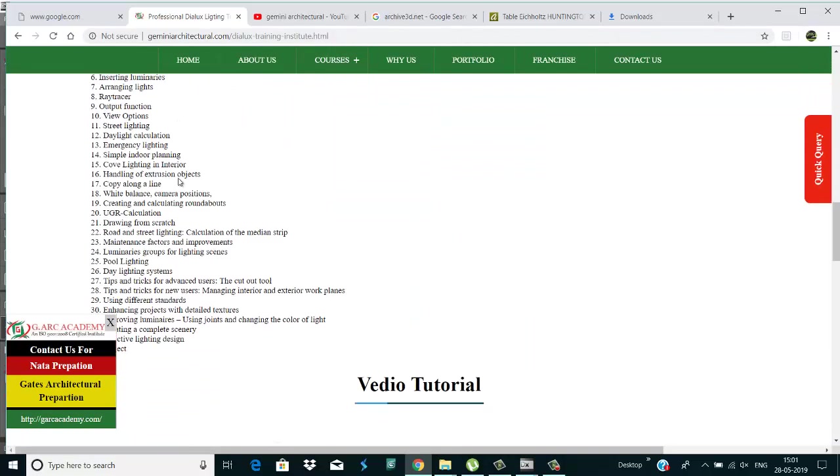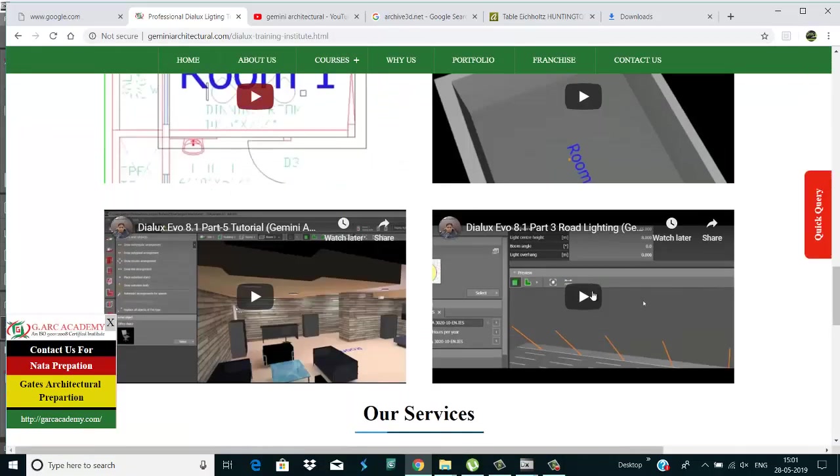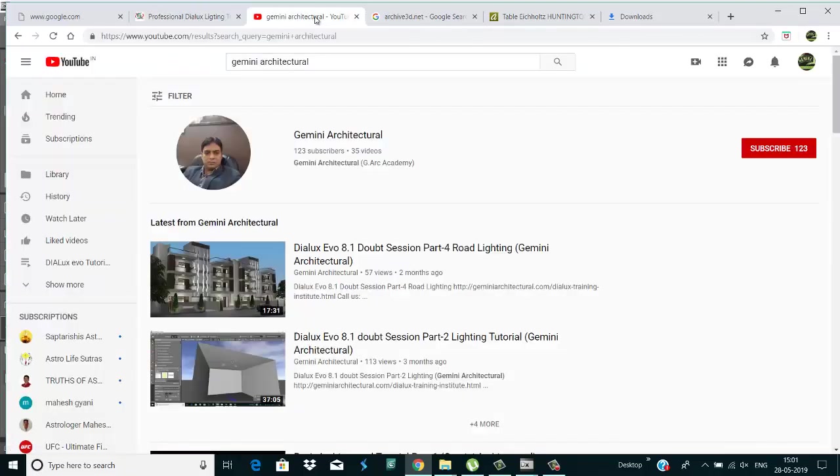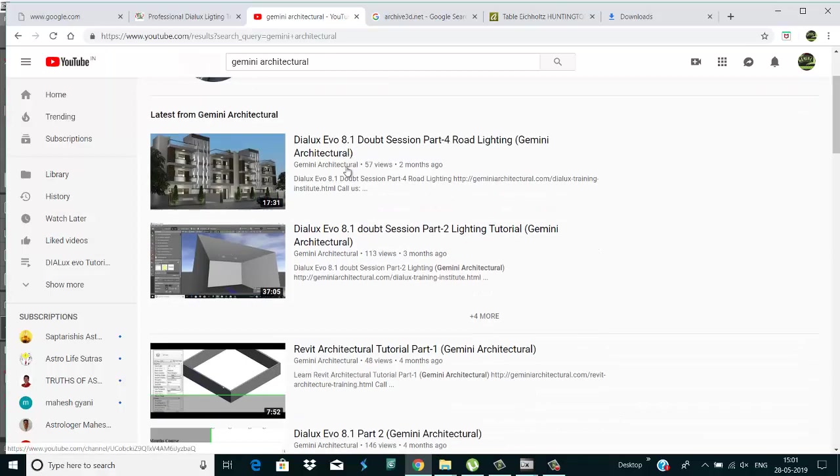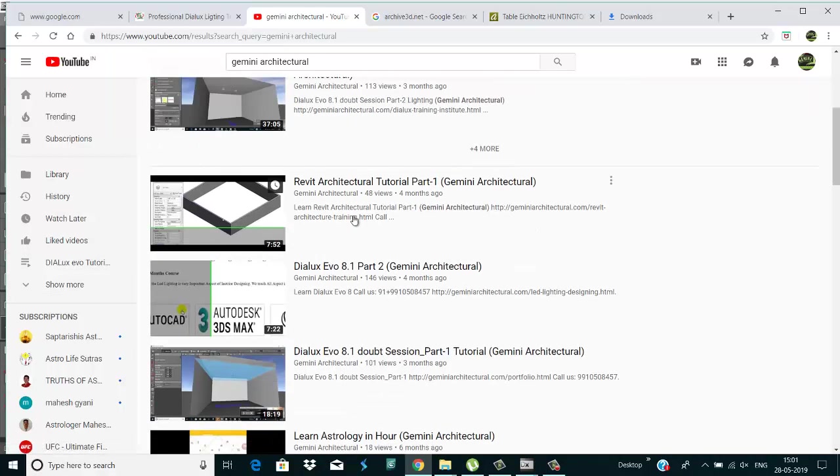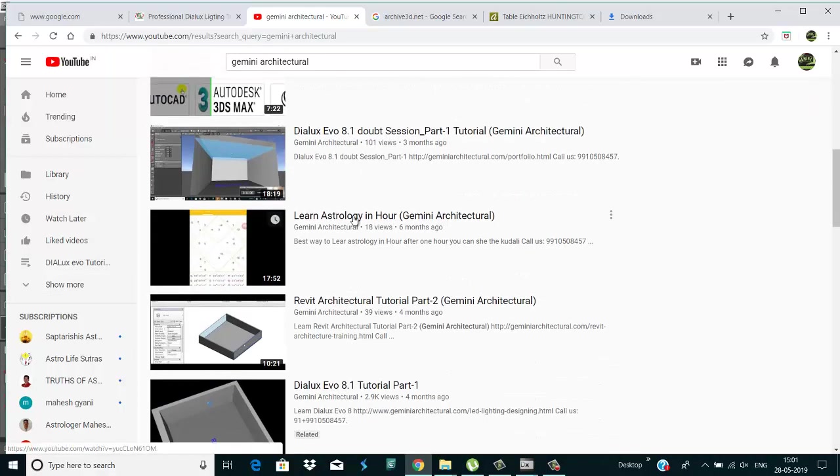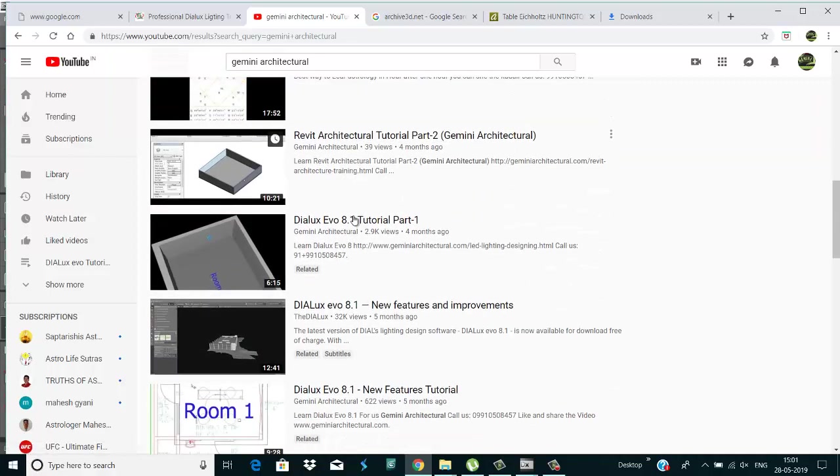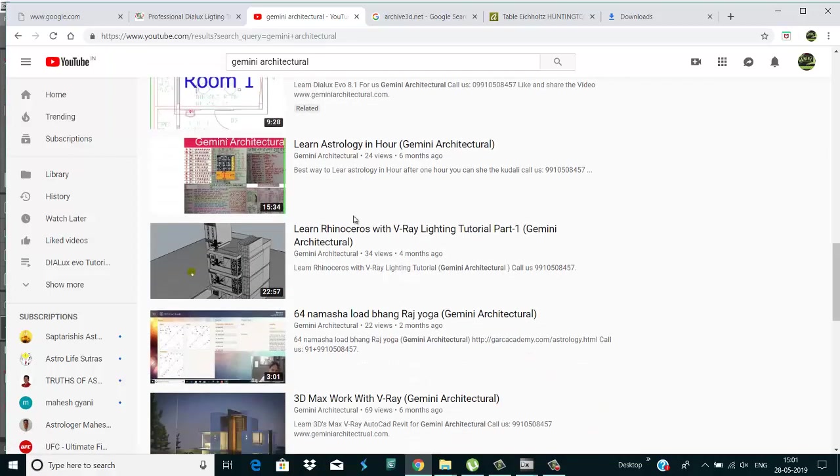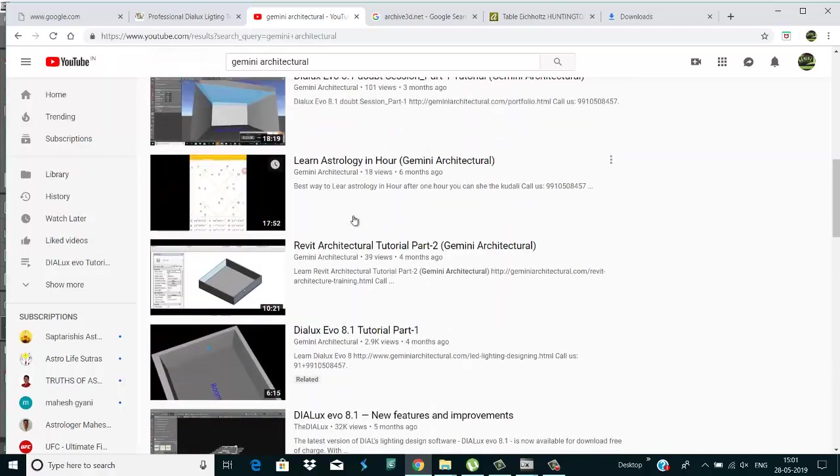This is the course content of Dialux, and these are the tutorials. And this is our YouTube channel. If you like, please subscribe to our channel. There are a lot of other tutorials also: Dialux, 3ds Max, Rhino, Revit, Astrology. Thanks for watching this video.